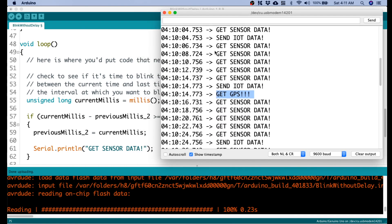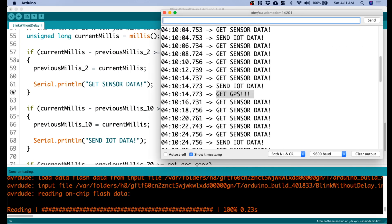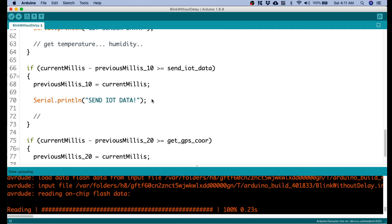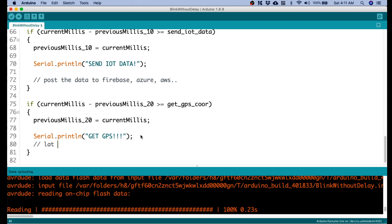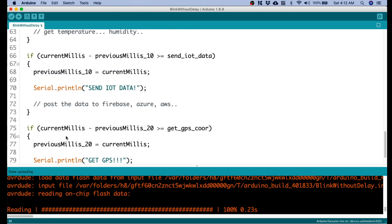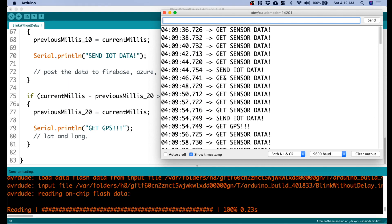I hope you find this example meaningful and useful, because many applications are very time-sensitive and require exact timing. Using millis, you can get temperature and humidity from sensors every 2 seconds, post data to Firebase, Azure, or AWS every 10 seconds, and get latitude and longitude every 20 seconds — all with no blocking delay and accurate timing. If you have questions, put them in the comments below, and please don't forget to subscribe. Thank you.